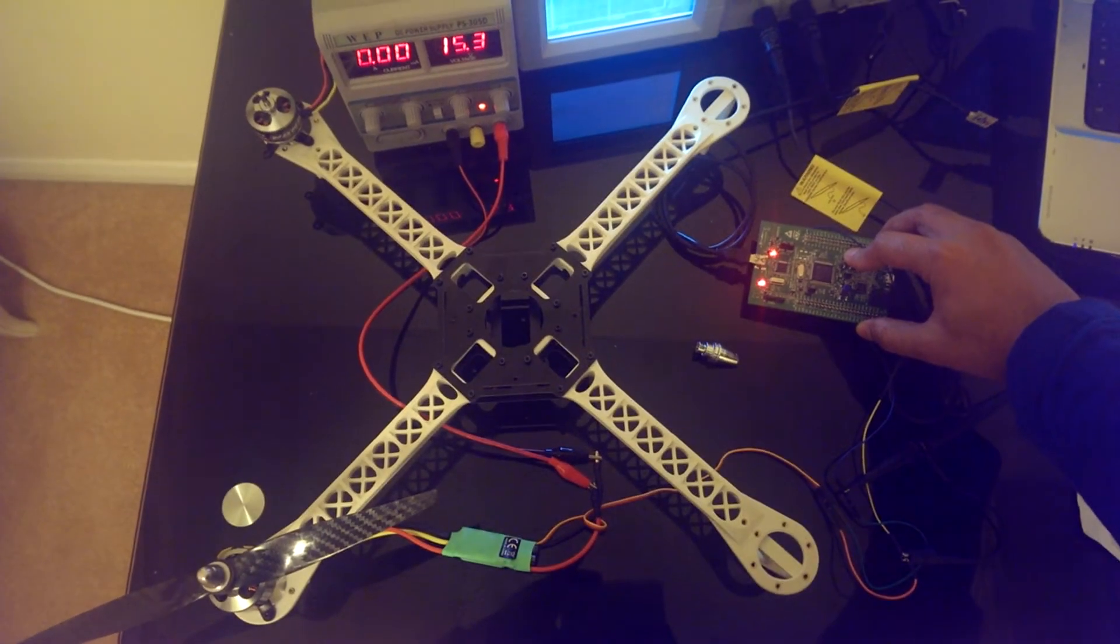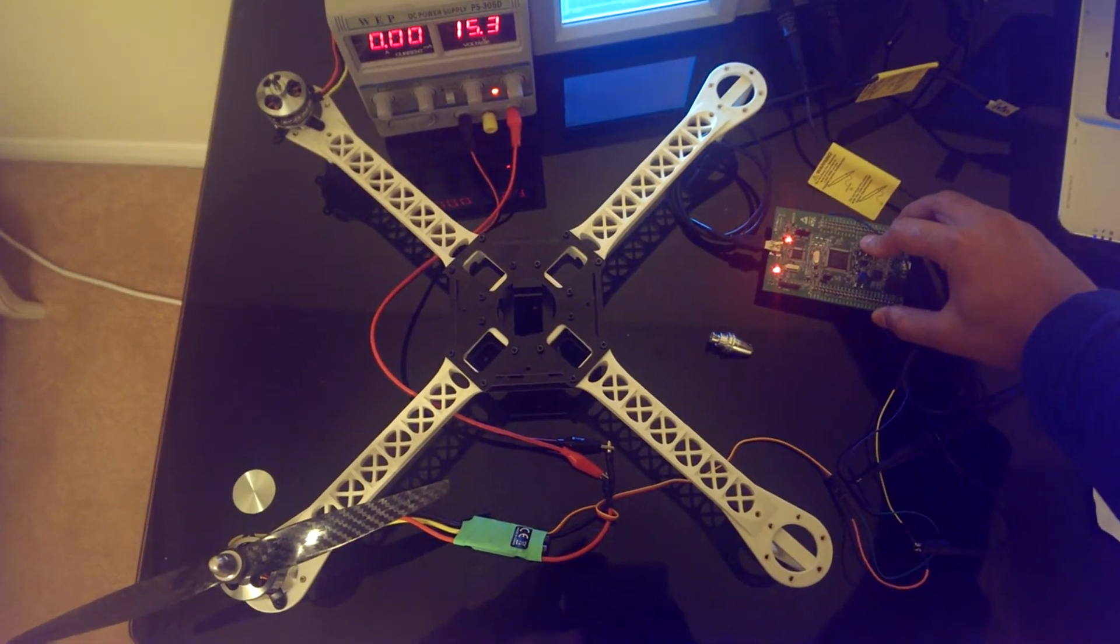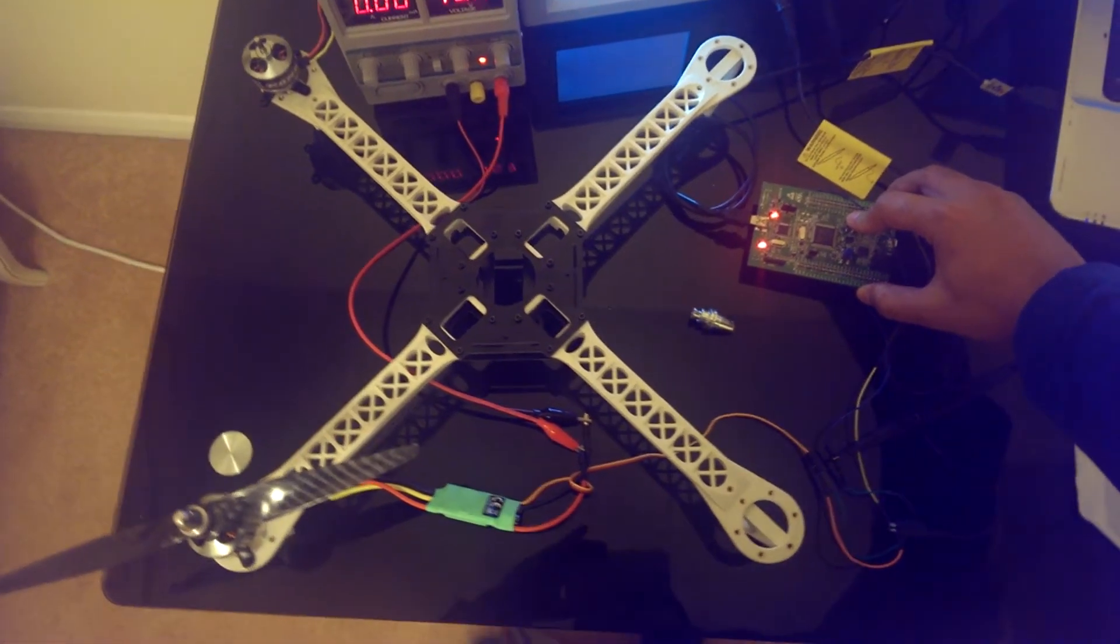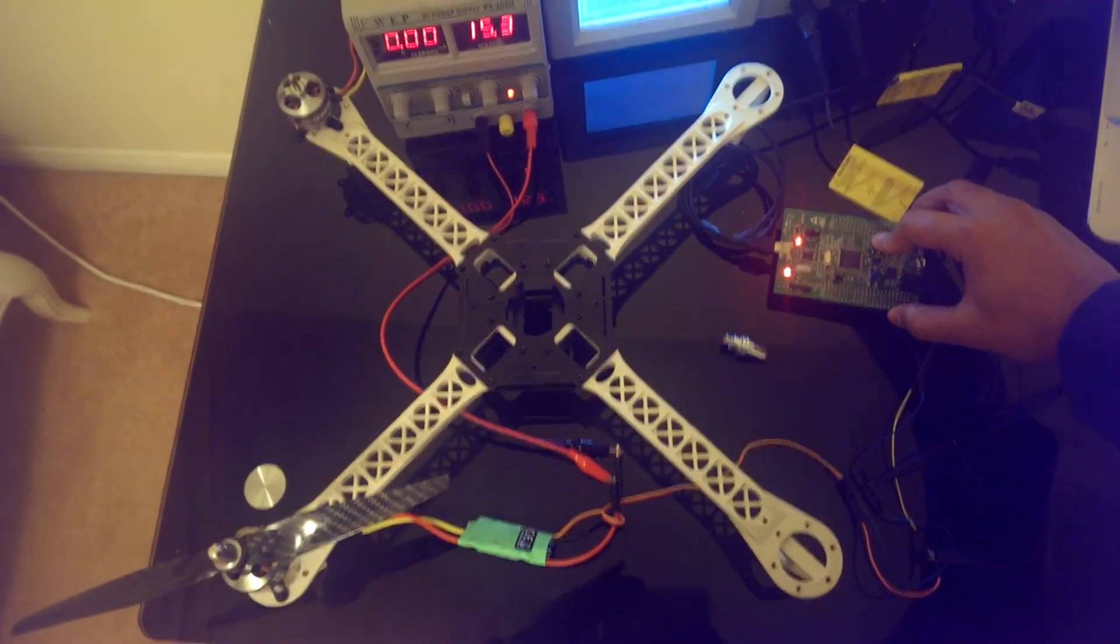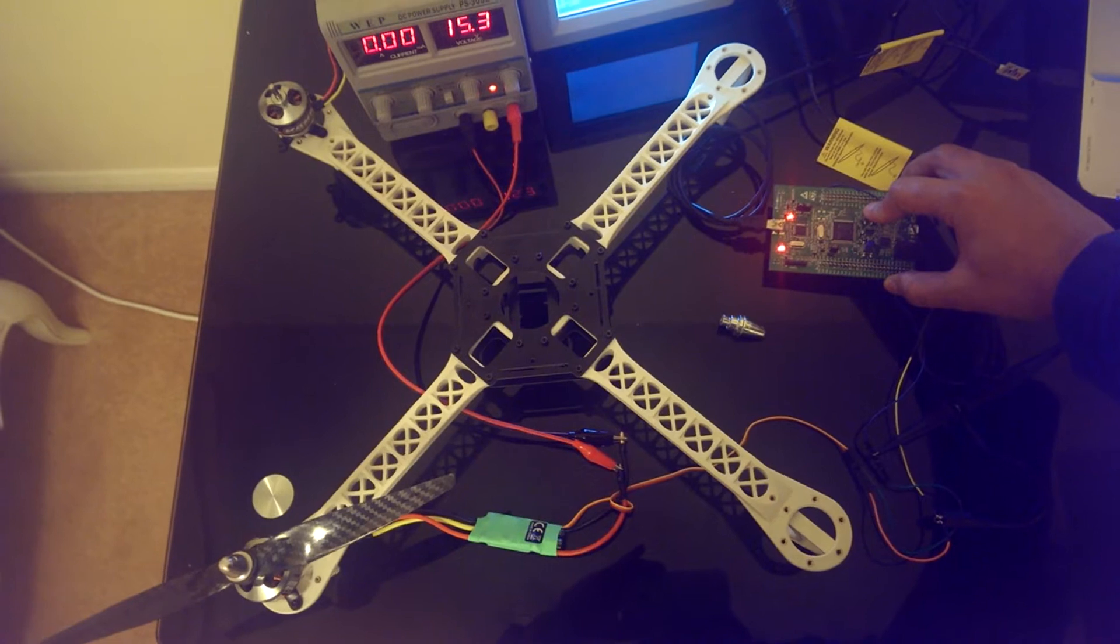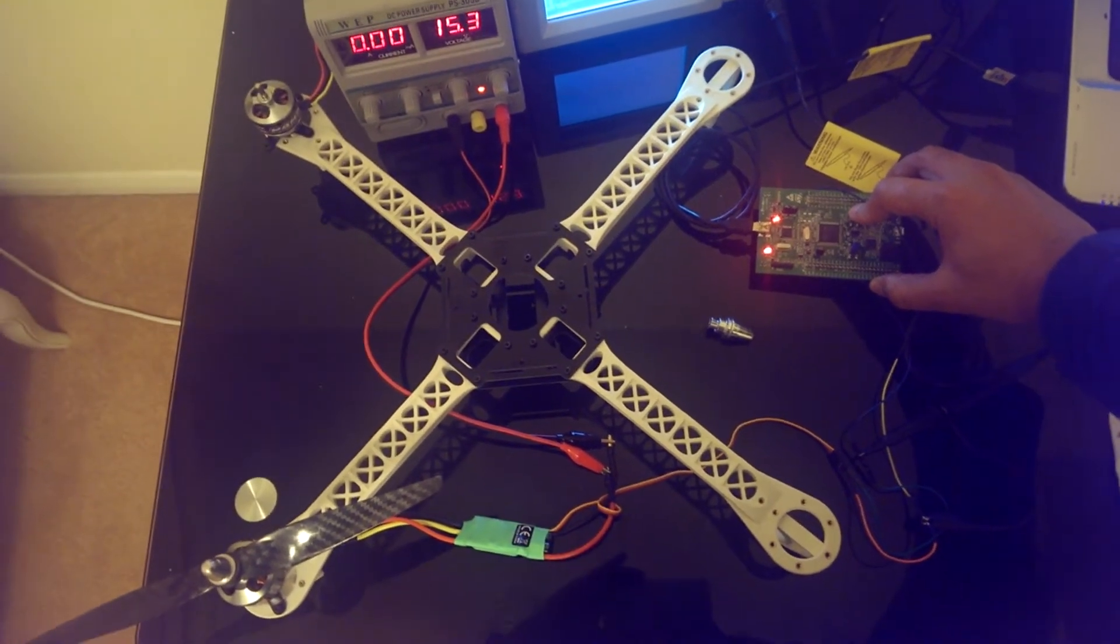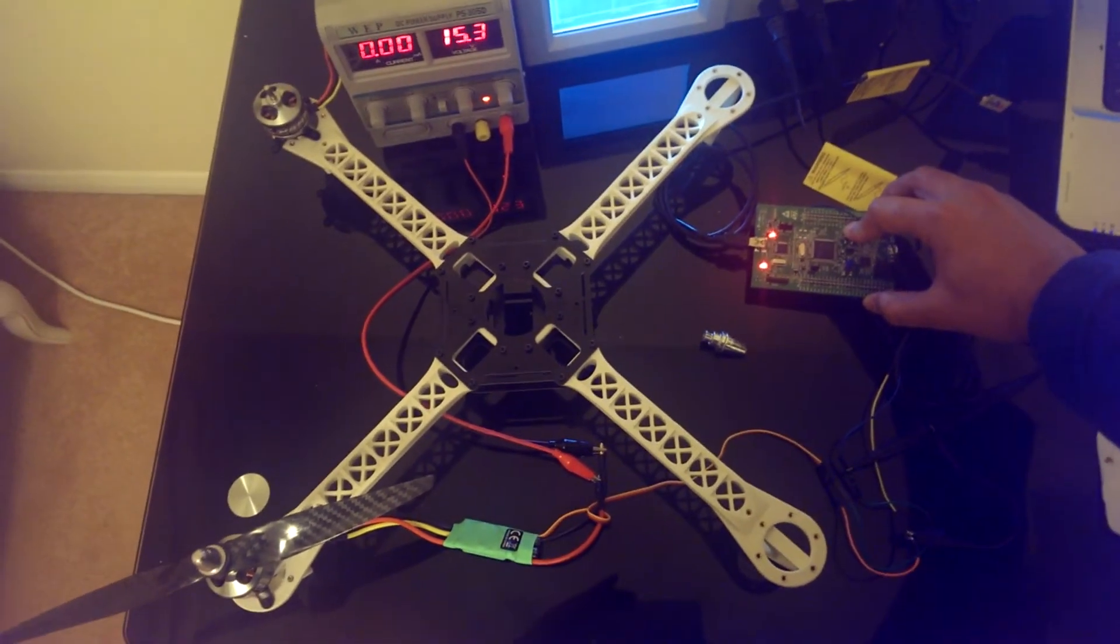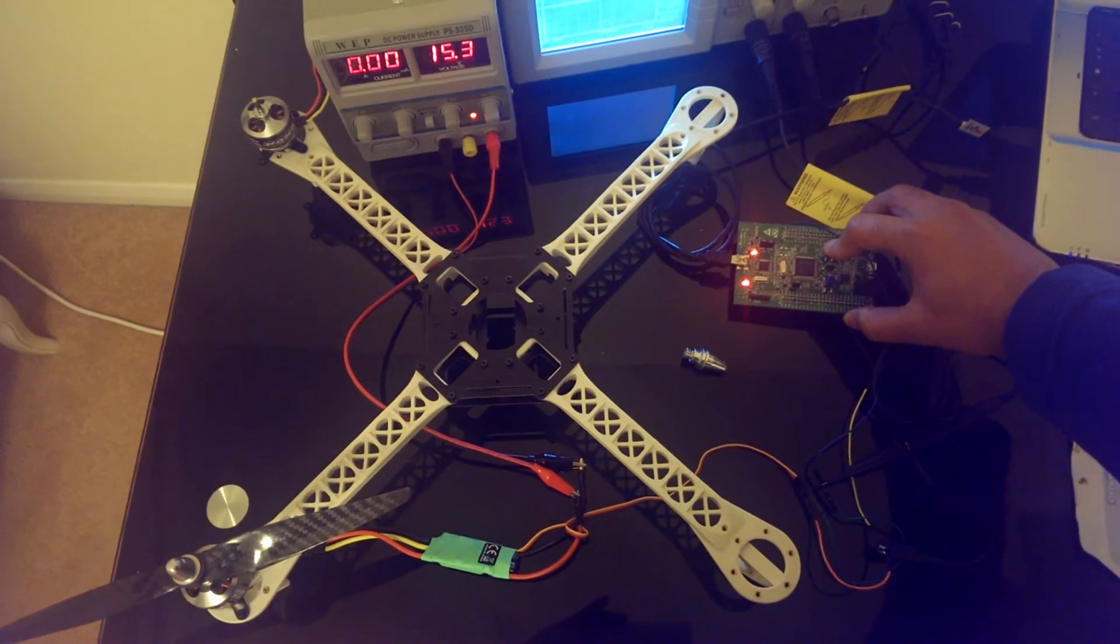We need to generate a 50 Hz signal with a duty cycle that varies from 1 ms to 2 ms. 1 ms means the motor is off, and if it's more than 1 ms the motor will start working.